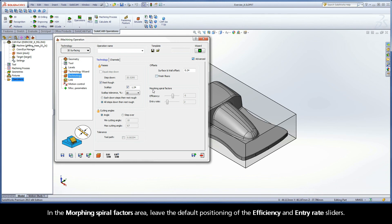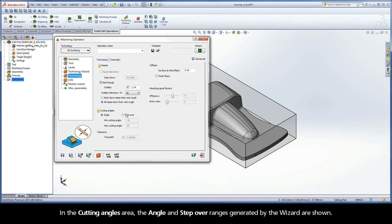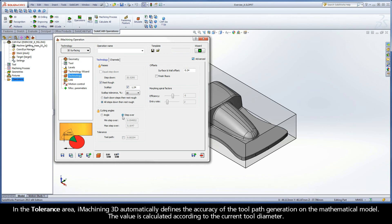In the morphing spiral factors area, leave the default positioning of the efficiency and entry rate sliders. In the cutting angles area, the angle and step over ranges generated by the wizard are shown.